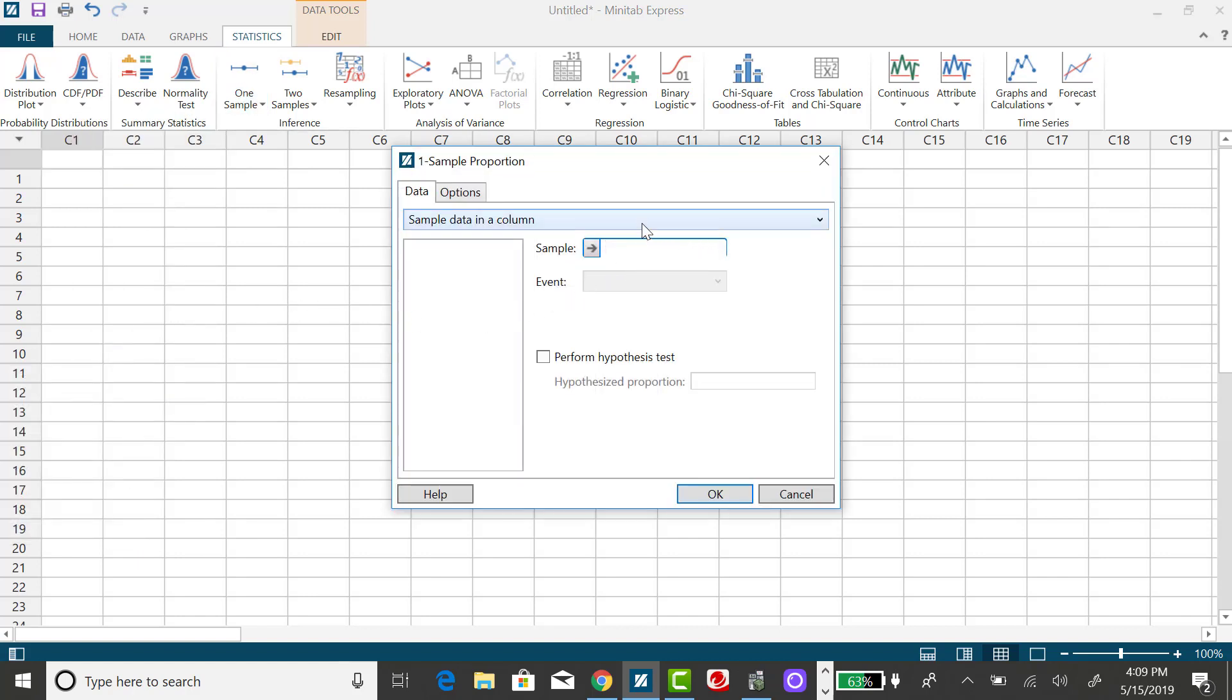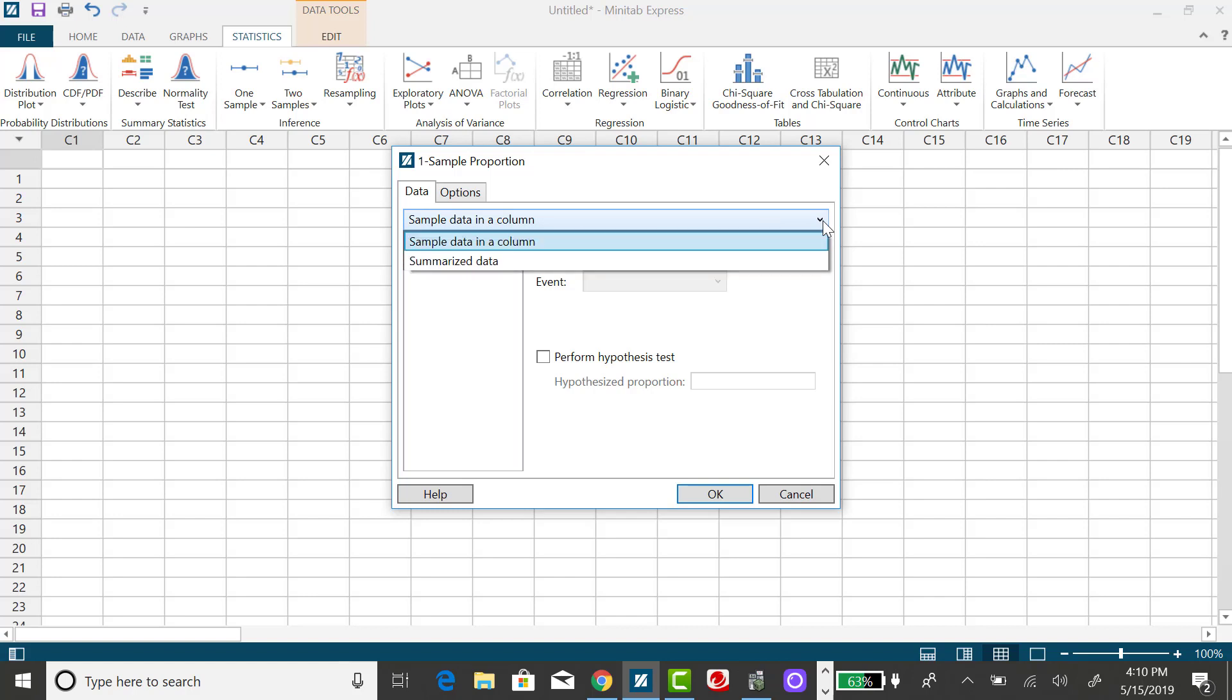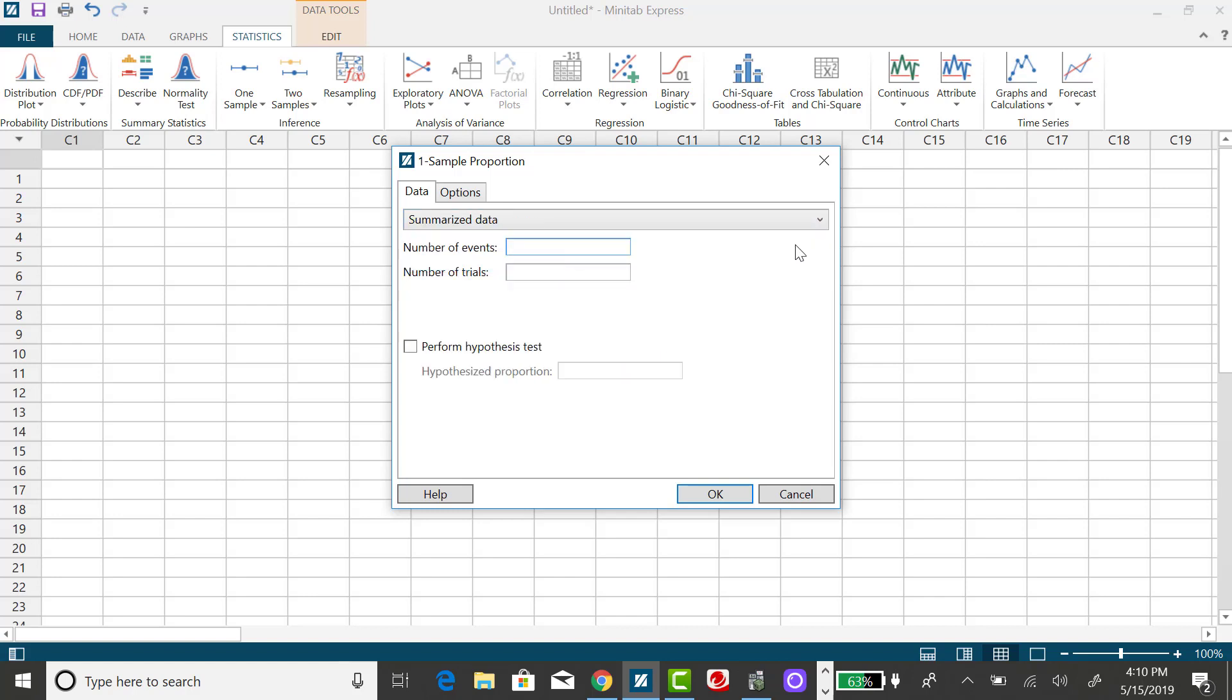And I don't have the data in a column. That would be, for example, a series of zeros and ones. One would indicate that they do have at least one tattoo, and a zero would be no tattoos. For the problems you encounter in your homework, if you're taking my class, you're going to always have the summarized data. So you want to use this little down arrow, click on Summarized Data.